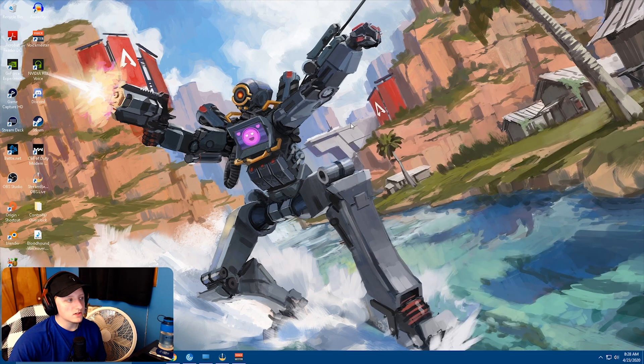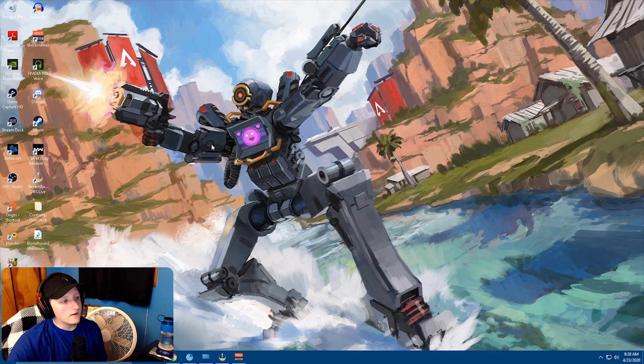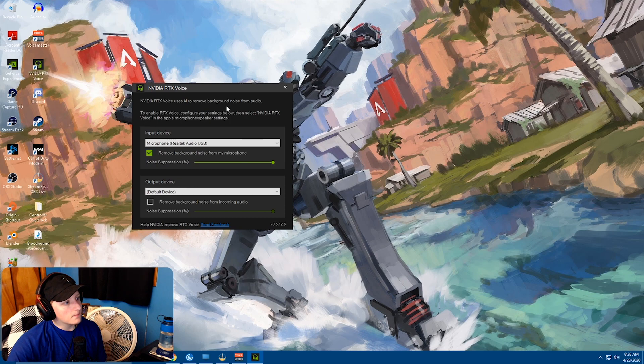It'll ask you are you sure, you just hit yes. Then after you go through it, you just open it up and all it is is this little box here.